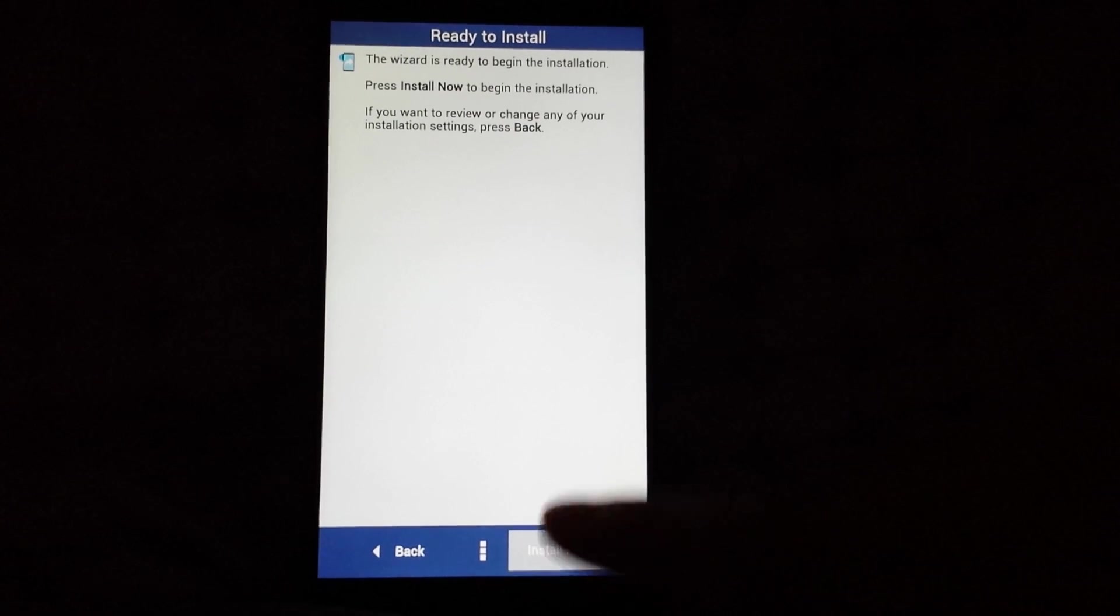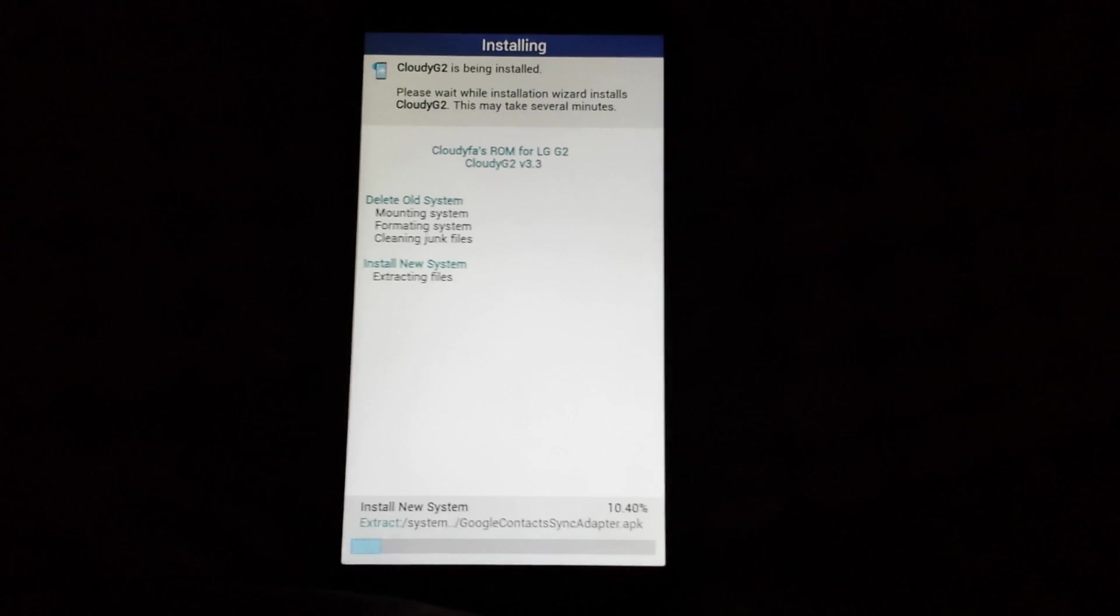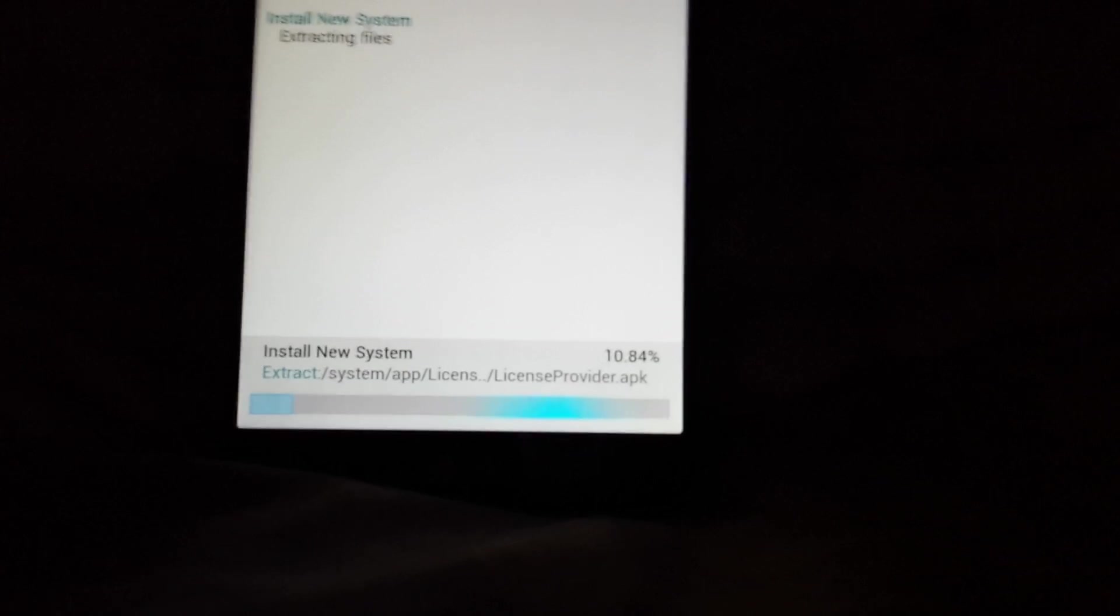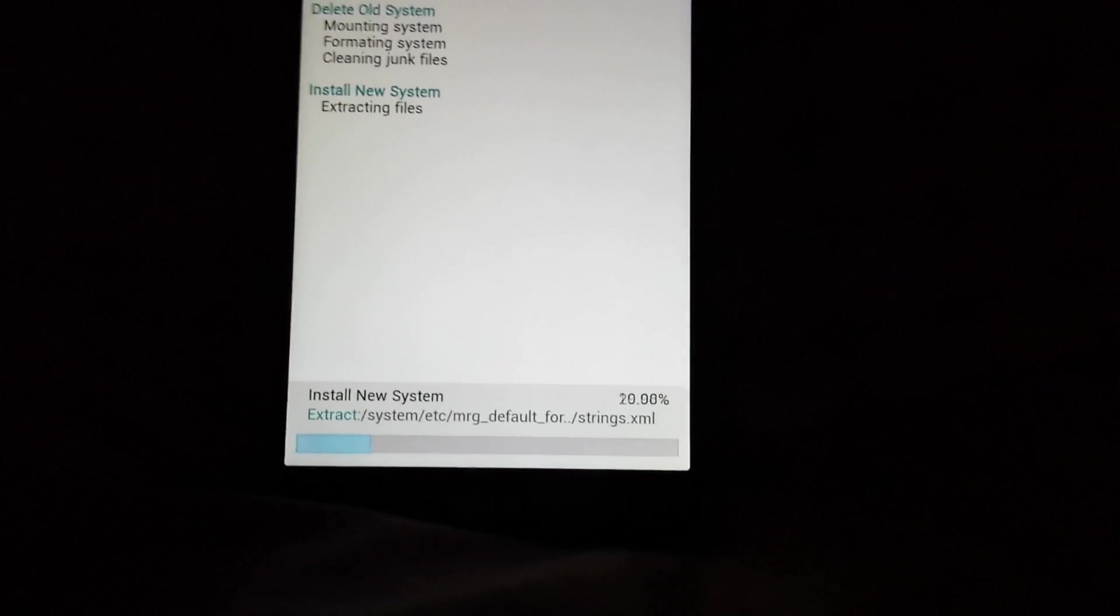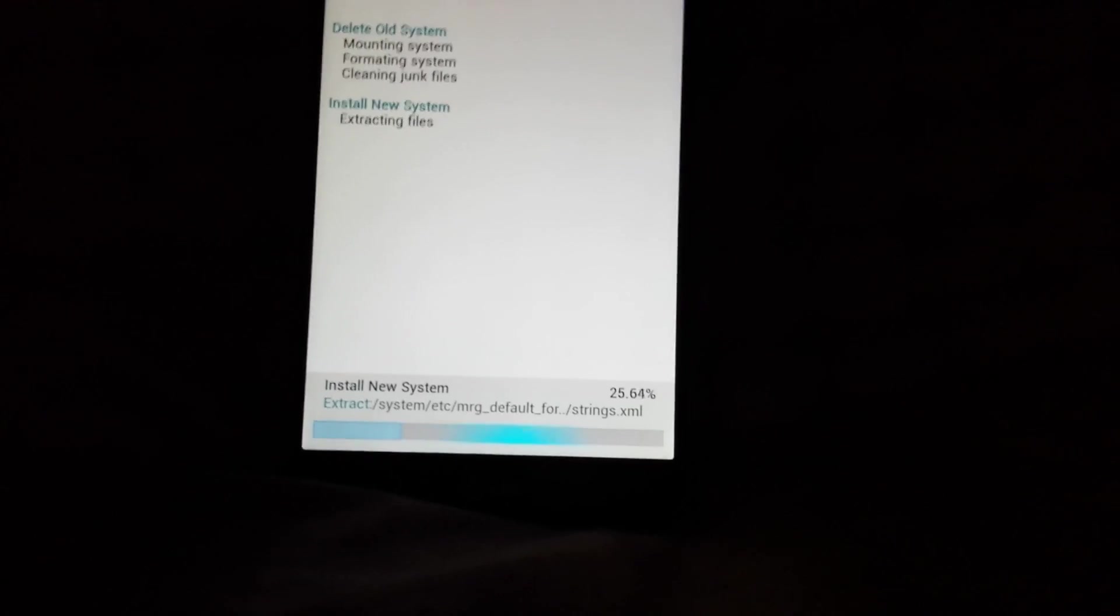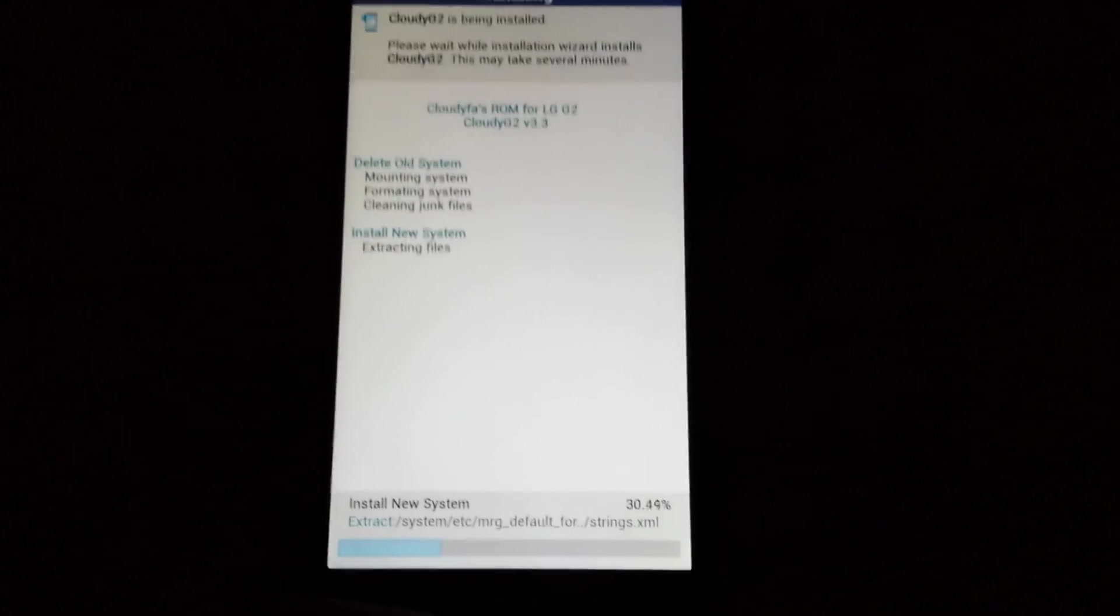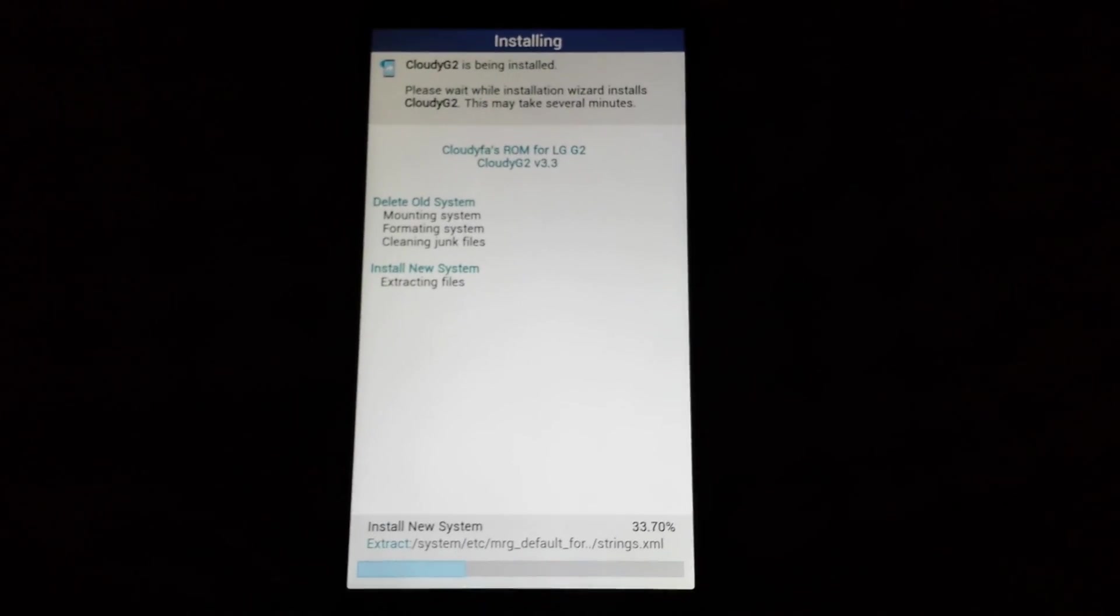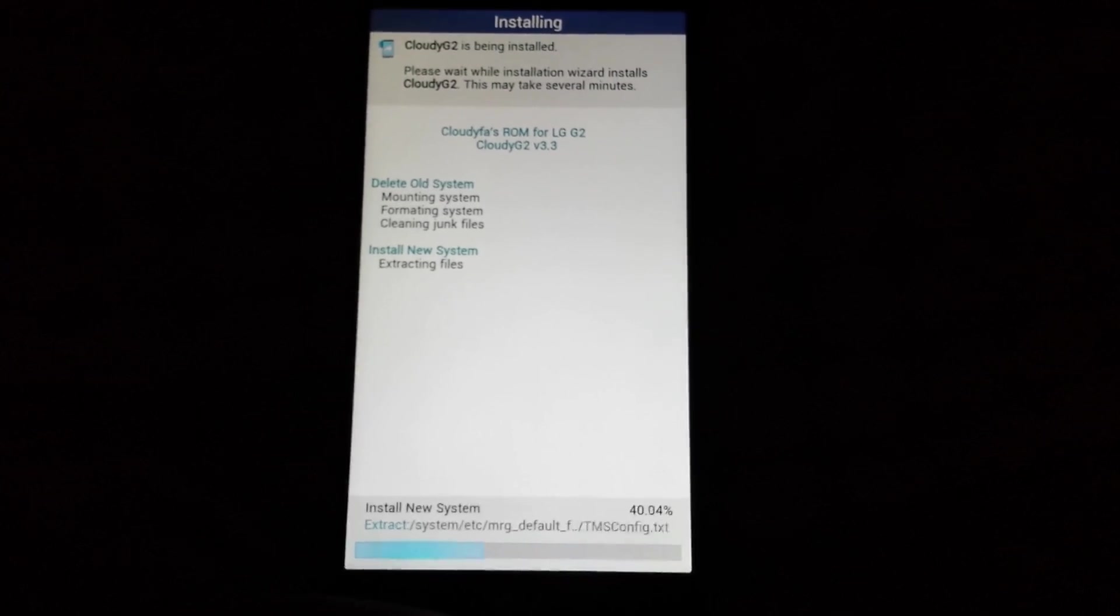And there it is. It's deleting your old system and it's installing a new system. As you can see, it's already at 10%, so it looks like a fast installation. I'm actually gonna leave this loading so you can see how fast it actually installs.